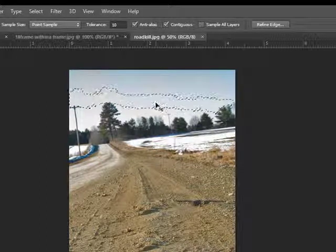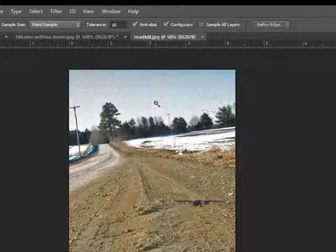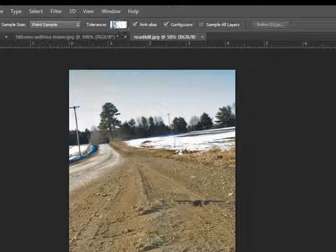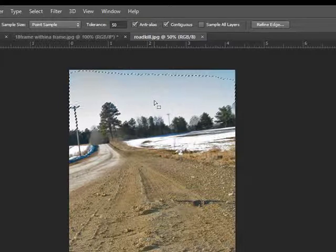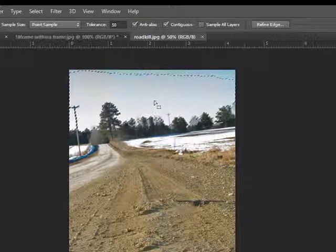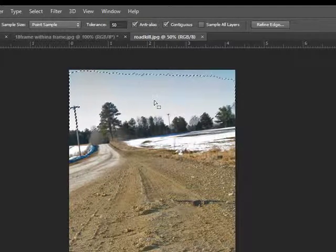I'm going to do Control-D to get rid of that selection. Now I'll move it up to 50, increase my tolerance, and click in about the same spot. You can see much more of my sky is selected.